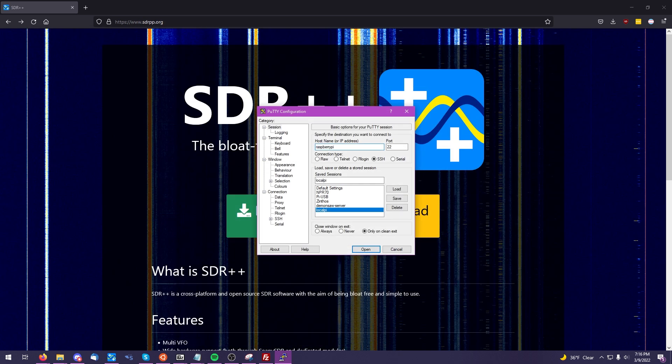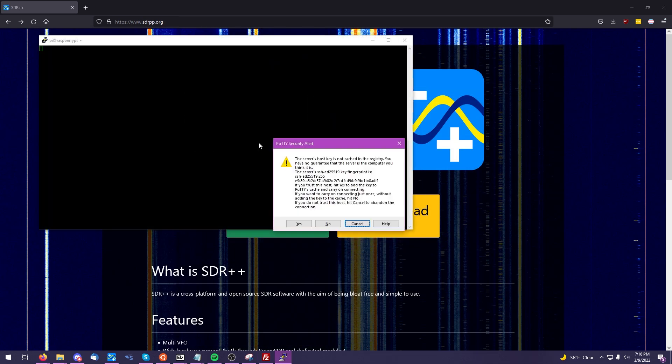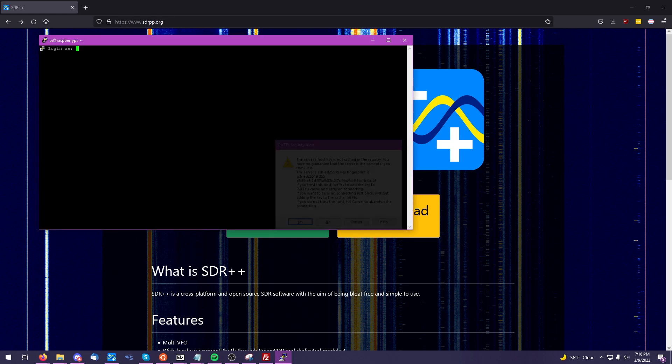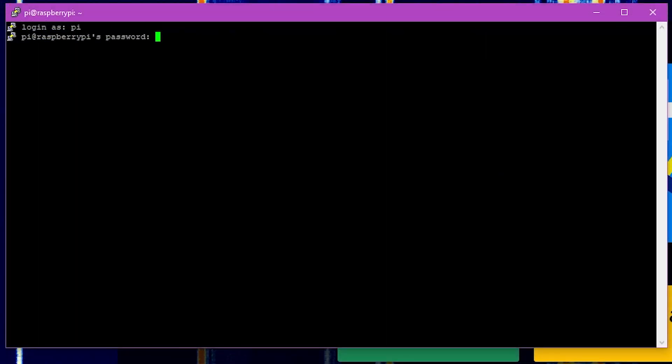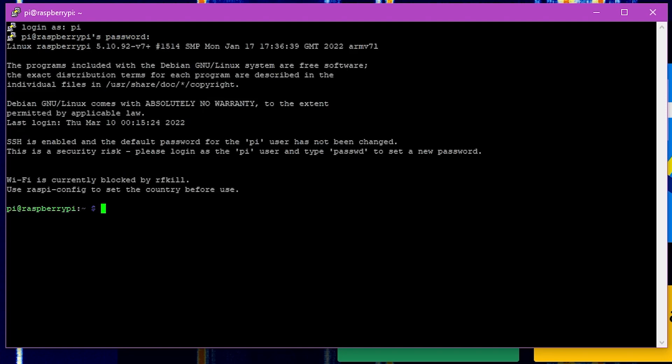As I mentioned earlier, I'll be using SSH to connect to the Raspberry Pi. In this case, I am using the free PuTTY application, and we're going to log in with the default credentials. The first command we want to run is a sudo apt update.